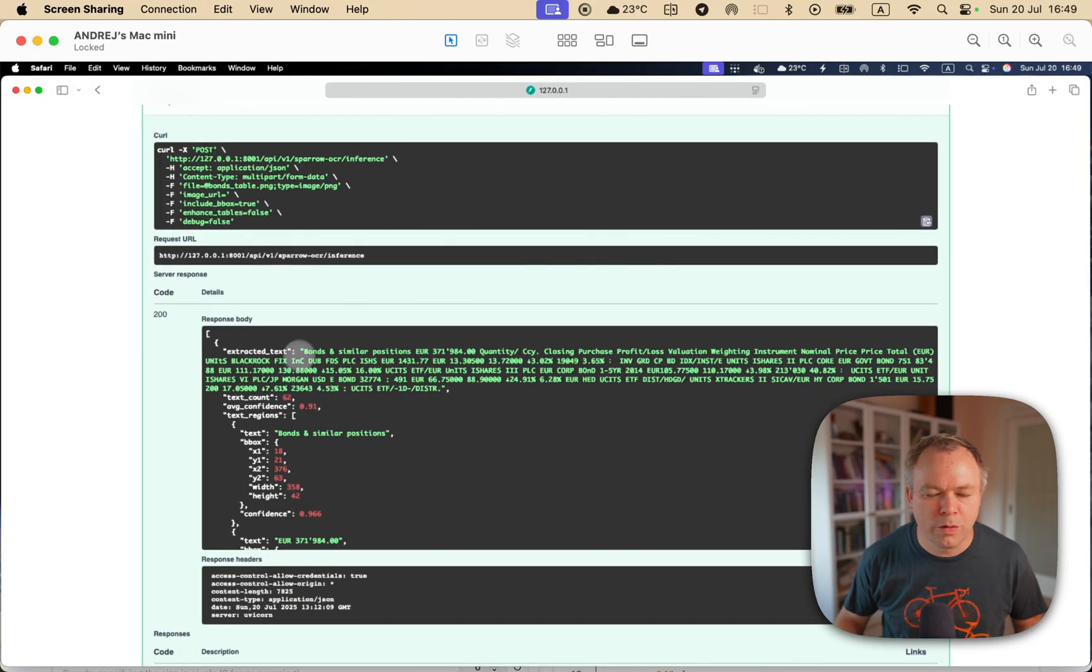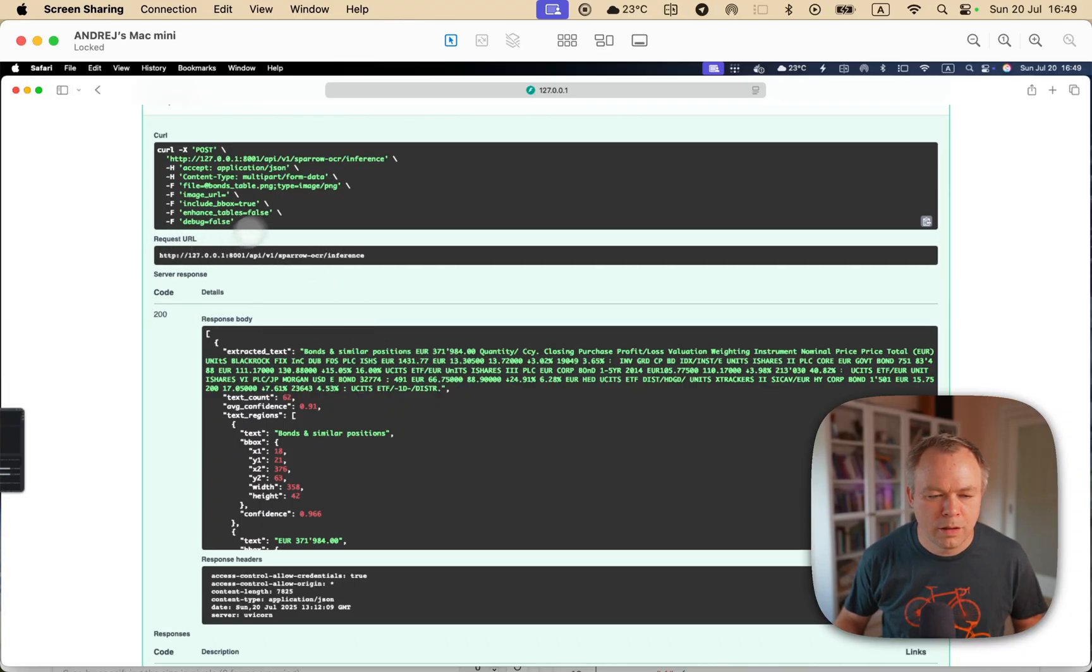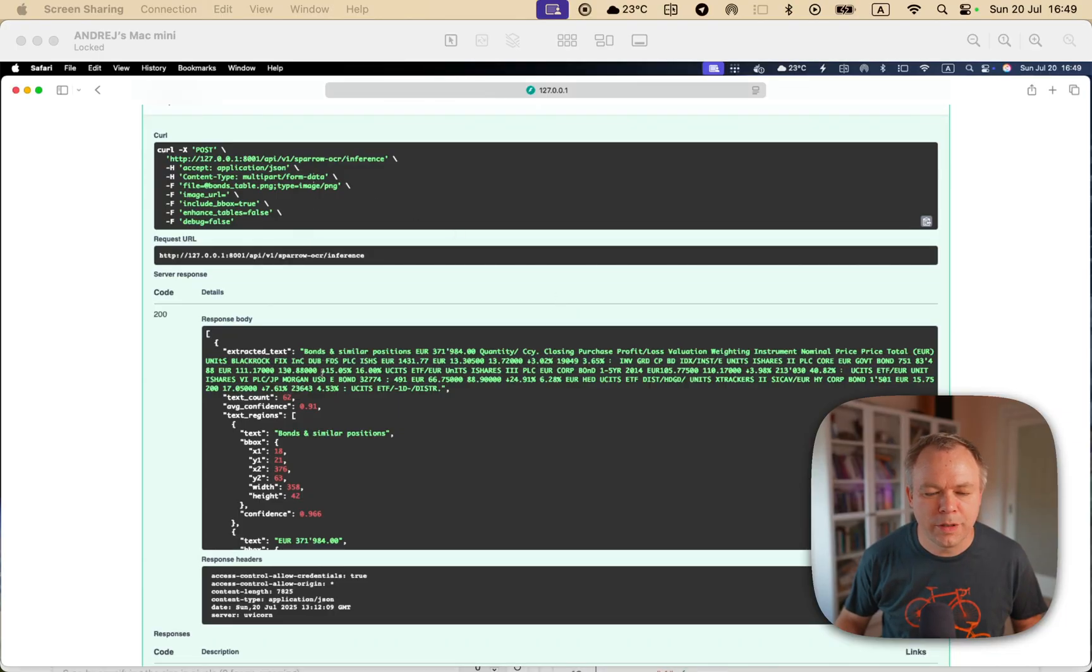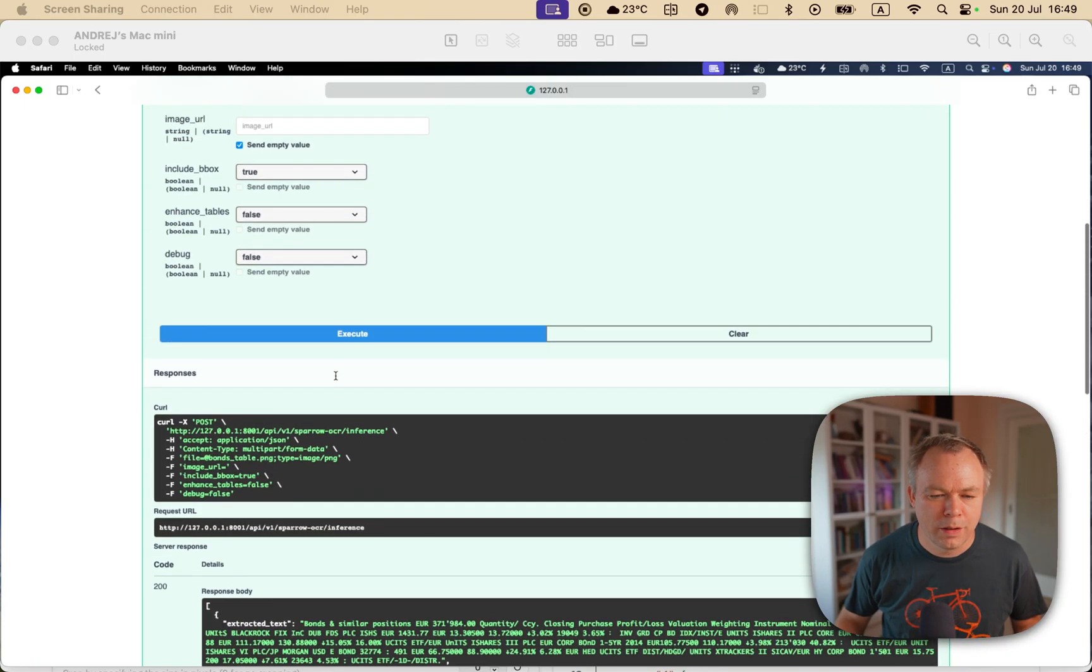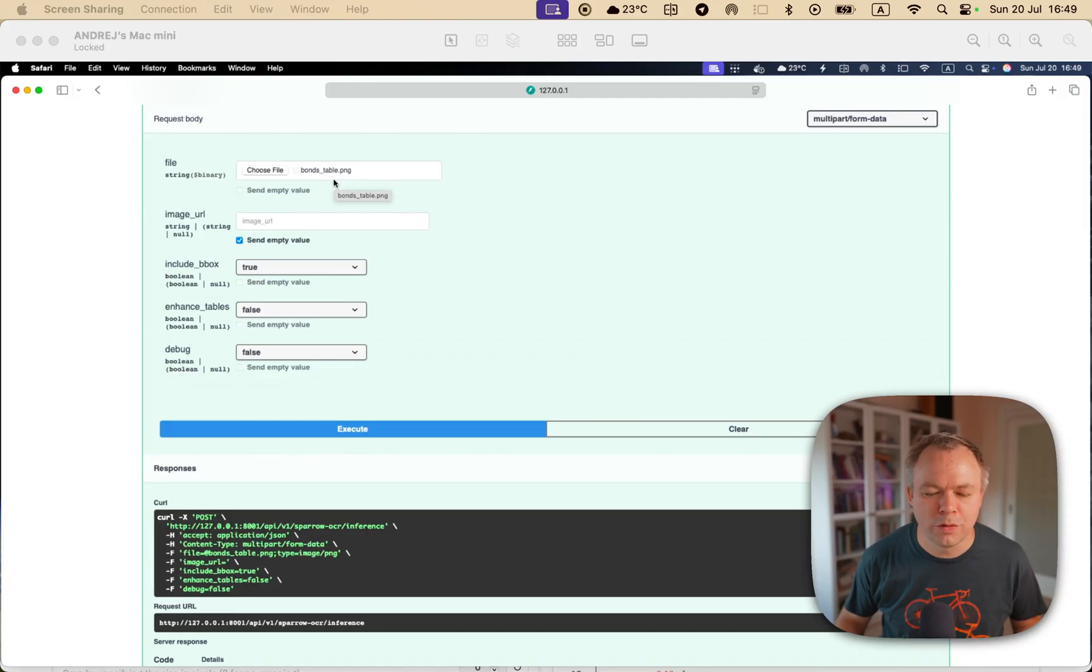And if you look into the response, it's over here. So this is the request, and this is the response with all the text data extracted from the input document, which is the bonds table.